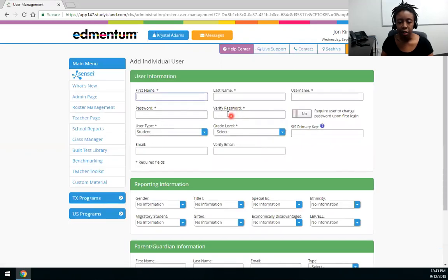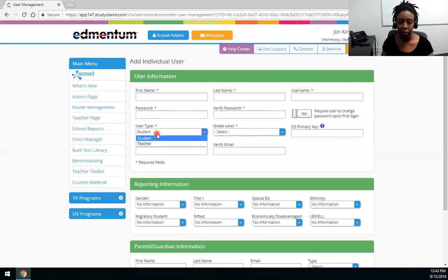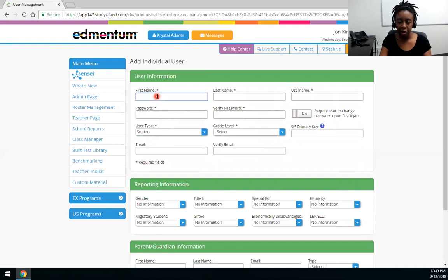You'll see I'm given a form. Now this form has required fields and those required fields change by user type. So to add a user you will fill out the required fields.